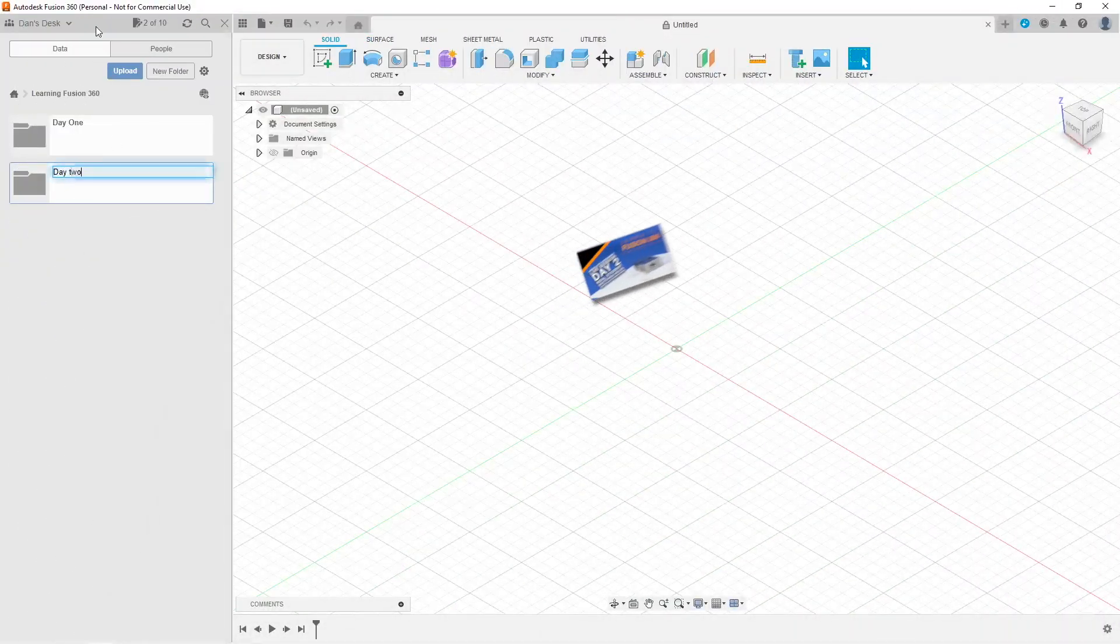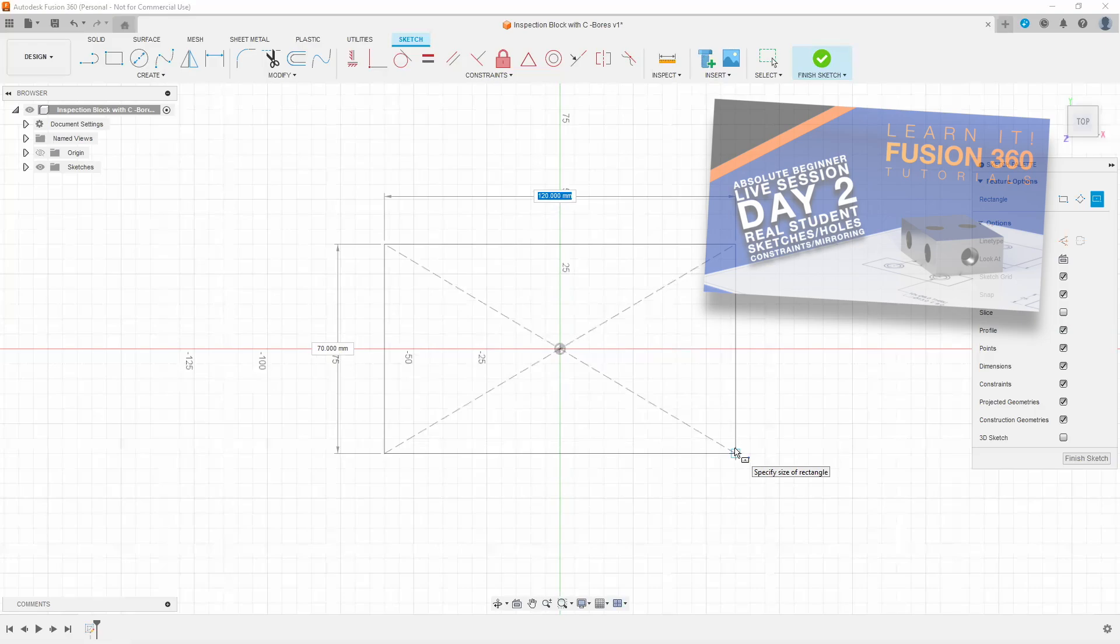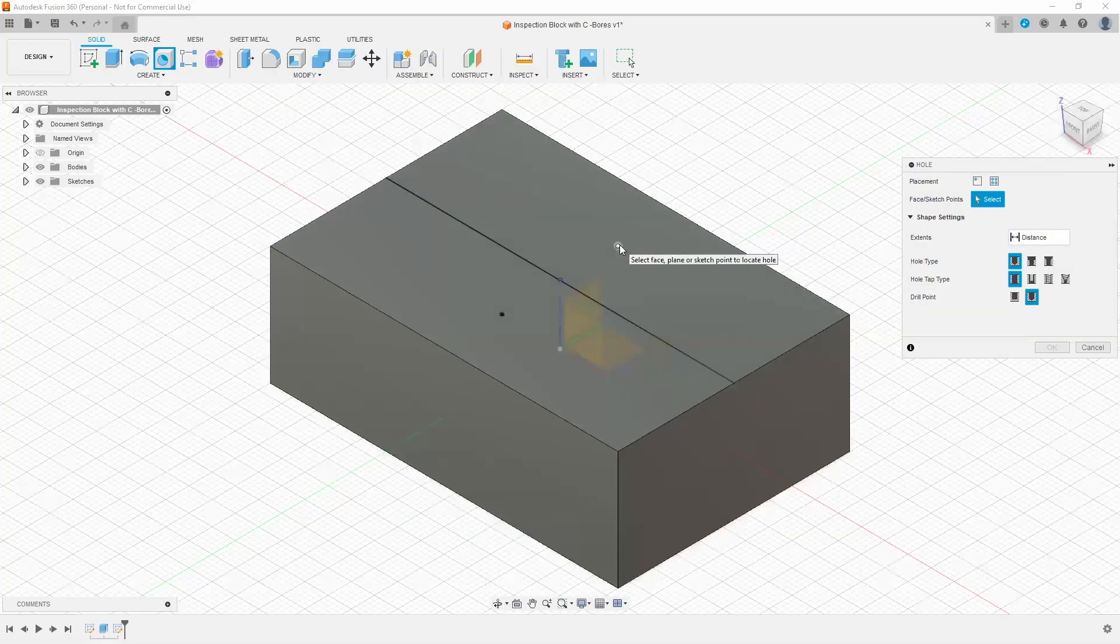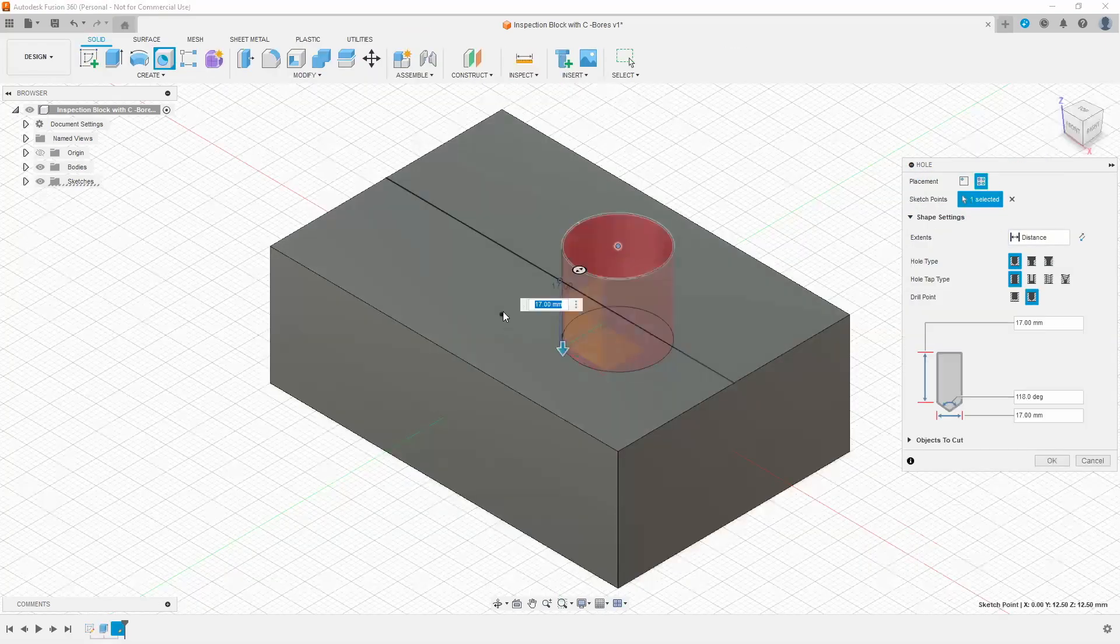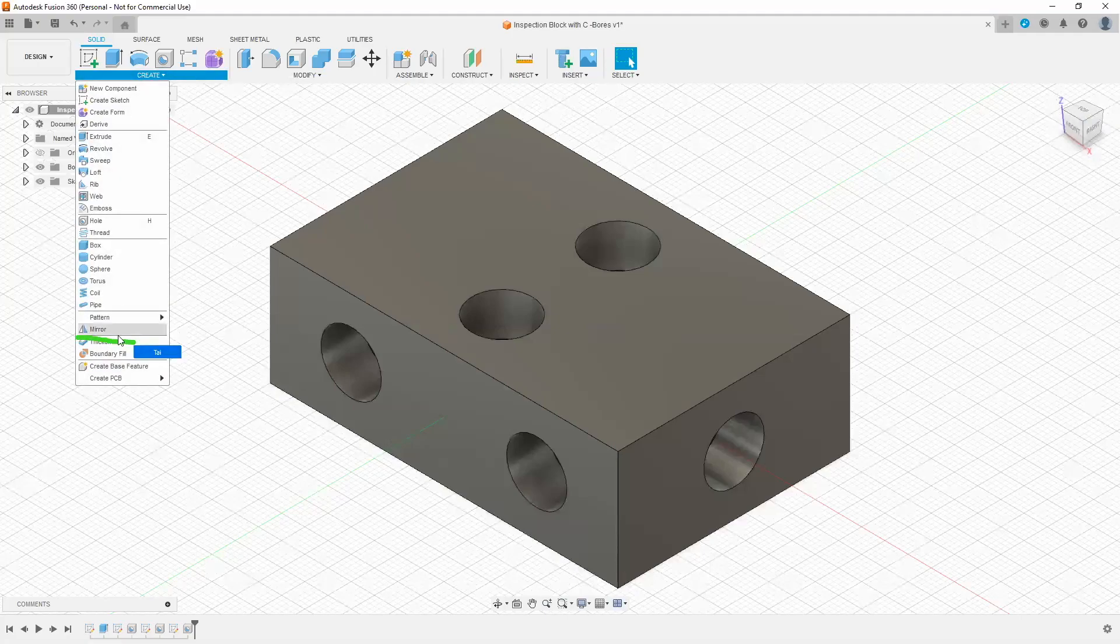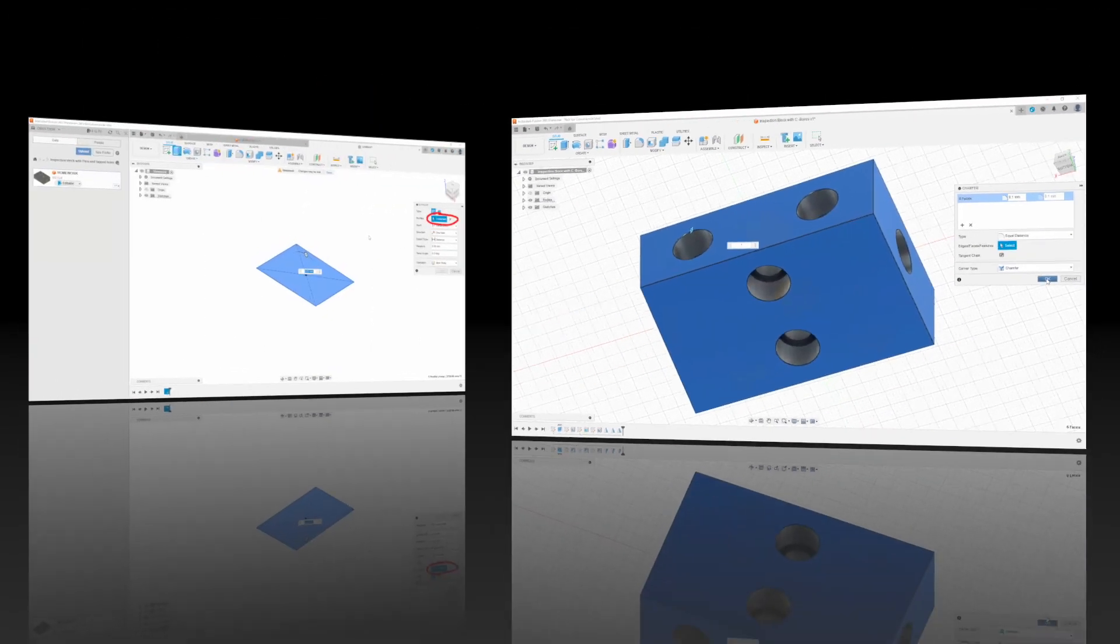In our second hour, we continued with proper file organization. We learned about quadrants. We started sketching holes, learned about symmetry constraints, the mirror tool, and how to break edges.